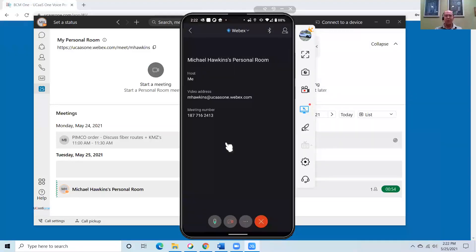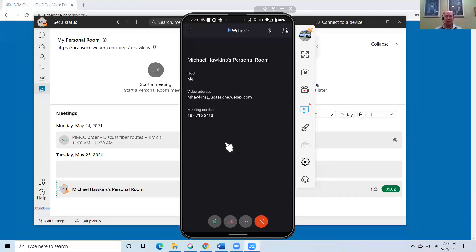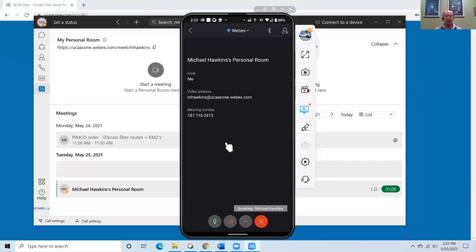So that is our BCM One hosted voice platform UCaaS demo. If you guys have any other questions, we're happy to dive into that. And there's a lot of interesting information that we have available from the administration side as well. Please feel free to reach out.